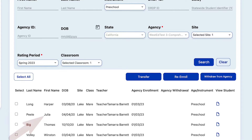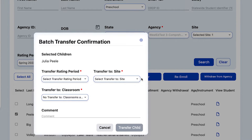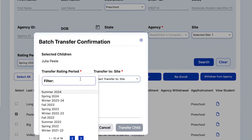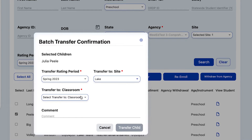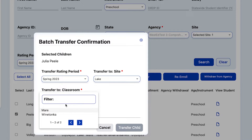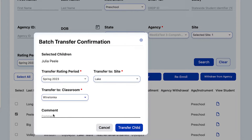For Julia, we'll select Transfer. Now we have the option to transfer Julia to a different rating period, or keep her in the same rating period but transfer her to a different site or class. In this case, for Julia, we'll select a different class, and then Transfer Child, and Julia will now be moved to a different class.